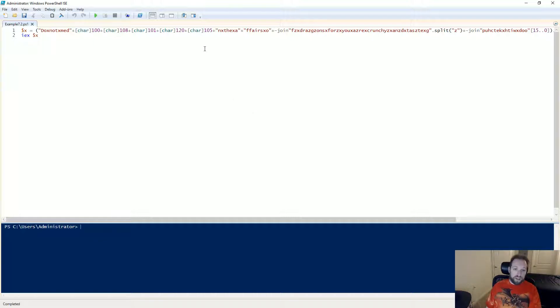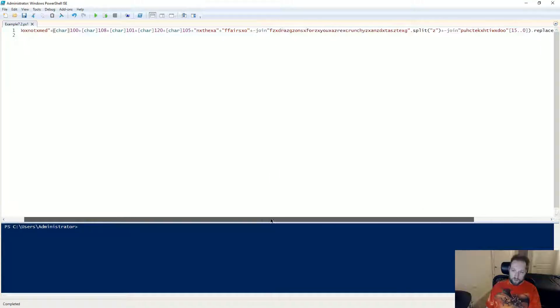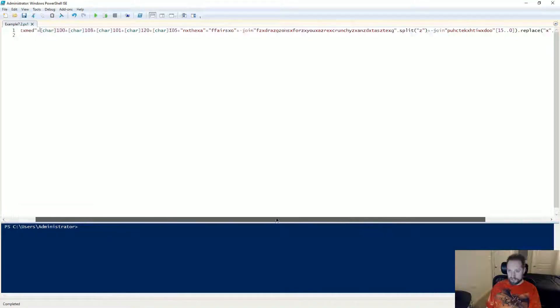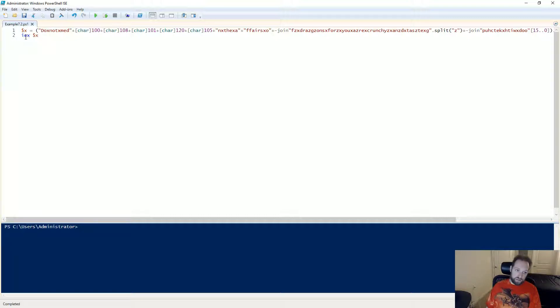So here I have a very simple but nevertheless obfuscated PowerShell script that I want to see what it's doing before I let it run. I have this line here that has a whole bunch of obfuscated stuff that is being stored in this variable x and then this line here is going to invoke expression x.